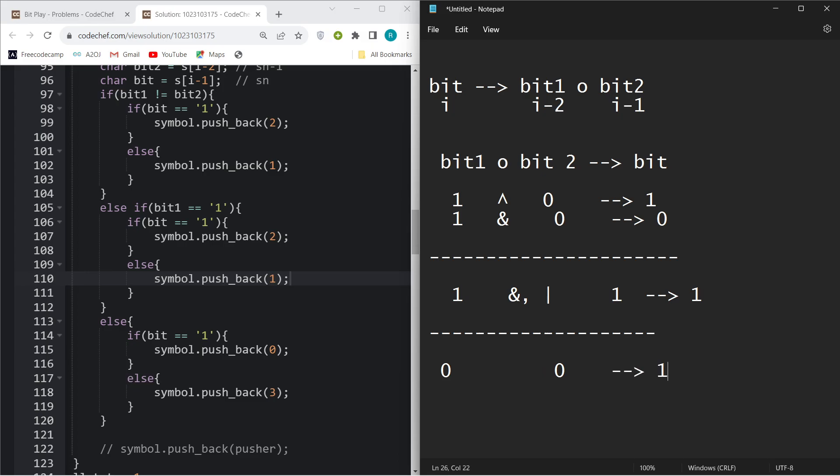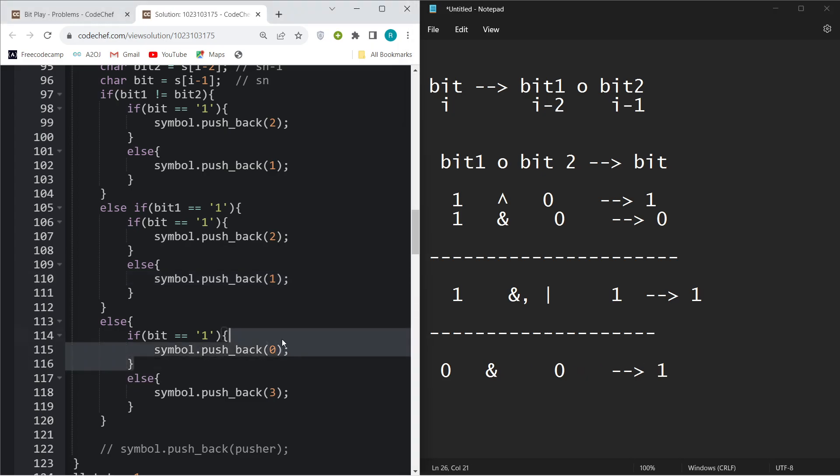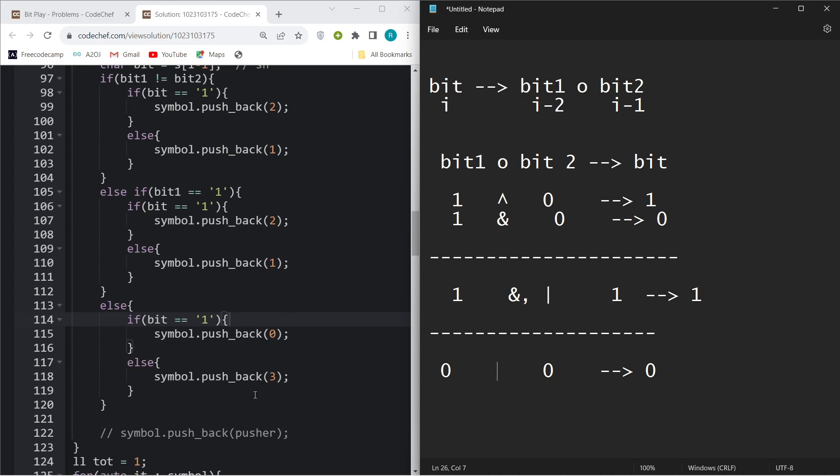If bit is 1, so if bit1 is 0 and bit2 is 0 and bit is 1, there is no possible way. You can try OR, you can try XOR, you can try AND. There is no possible way to make it 1, so I will just push back 0 over here. Or else, if it's 0, then you can perform all three operations, so I will push back 3.